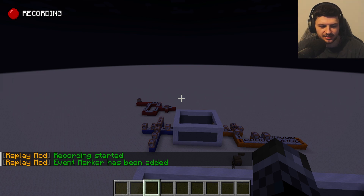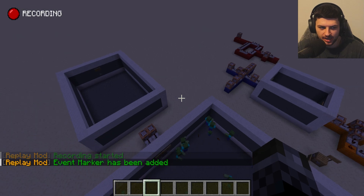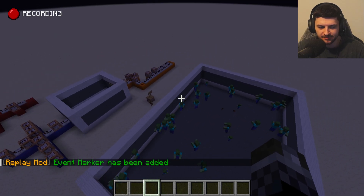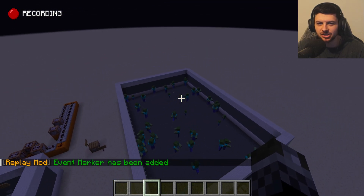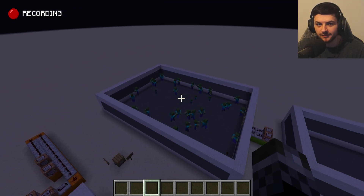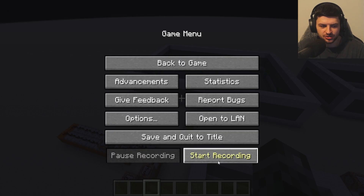If we press the M key whilst recording, this basically adds event markers to the timeline on our clip. So if something major happens, you can press M and it's kind of like a cue to mark it for later.